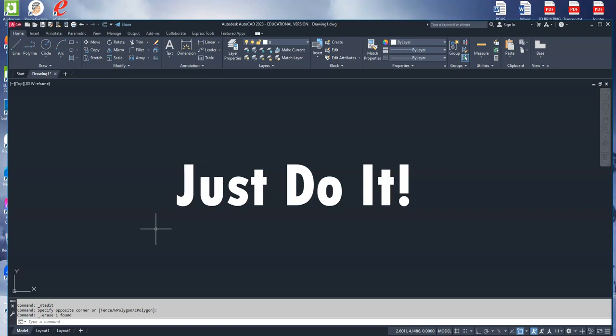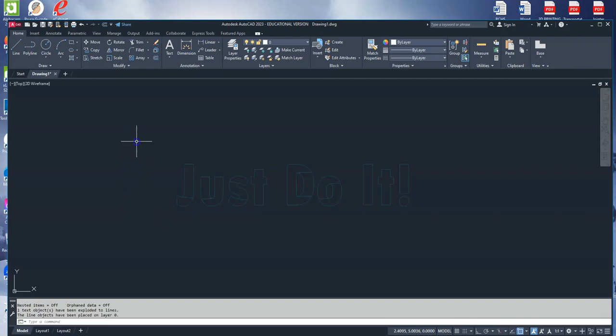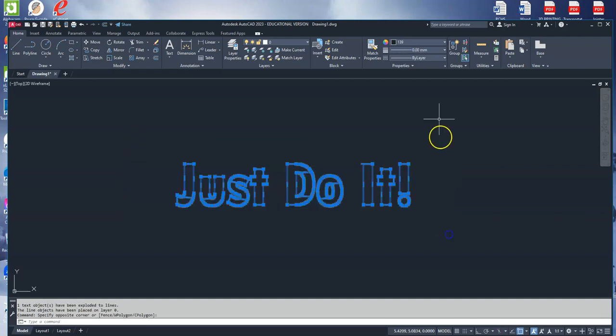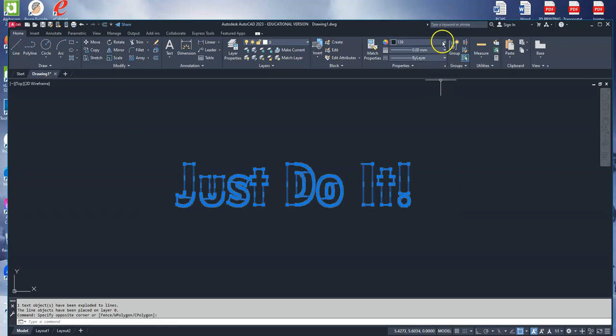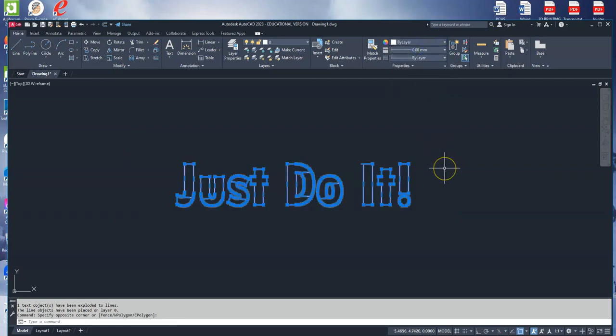The first thing I'm going to do is type TXT EXP. TXT EXP, you can see down there at the command prompt, that stands for text explode. I'm going to hit enter. I'm going to click on the object, and I'm going to hit enter again. And then I'm going to go up and make sure it's on the zero layer by layer.